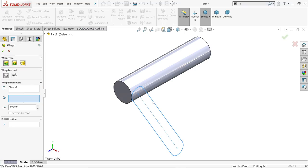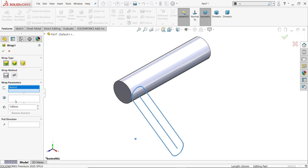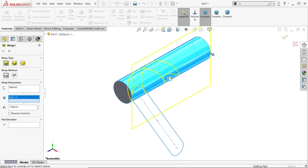Select this line. Now see here, Sketch 2 is already selected. The first option is wrap type. We will use emboss because we want to make the thickness 1mm. Wrap method is analytical. Now here we have to choose the wrap surface, so I will choose this barrel.